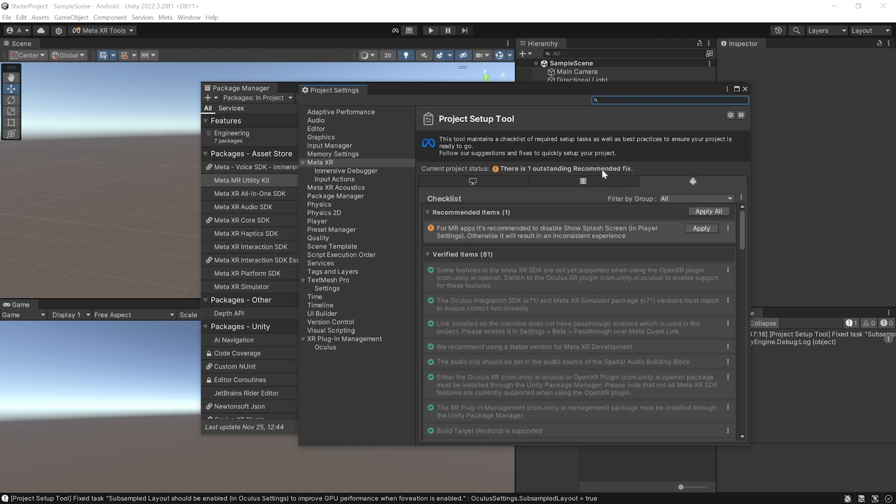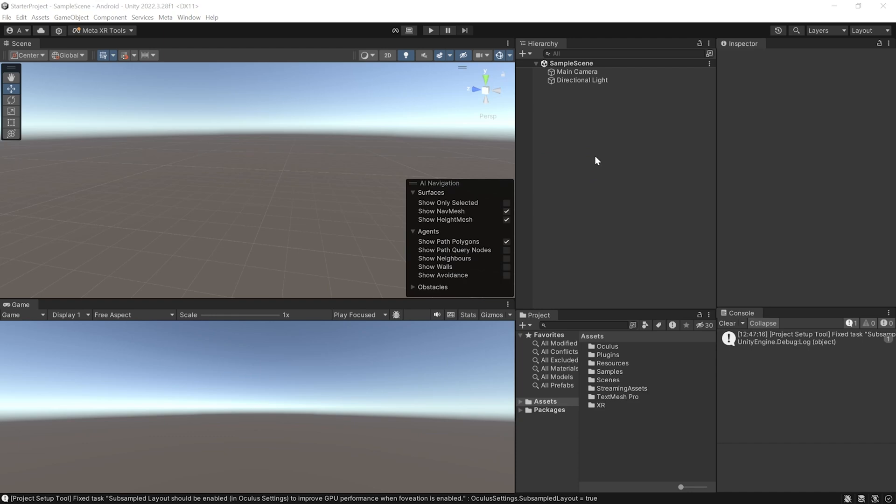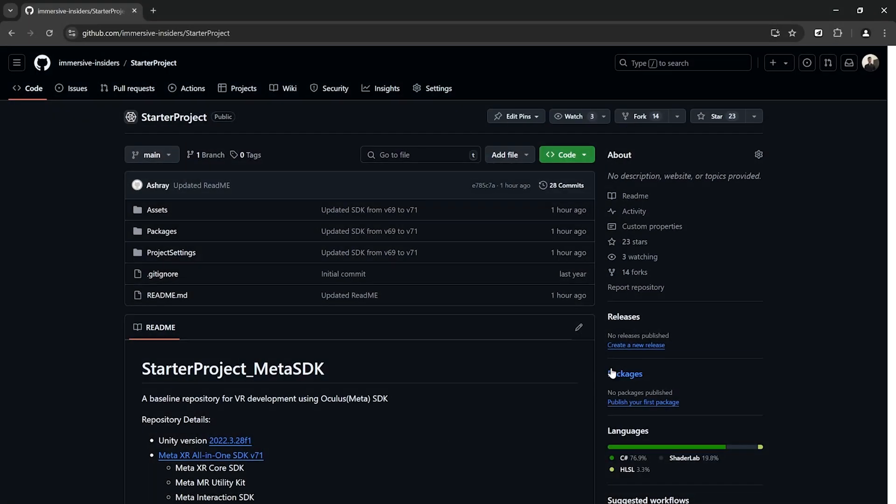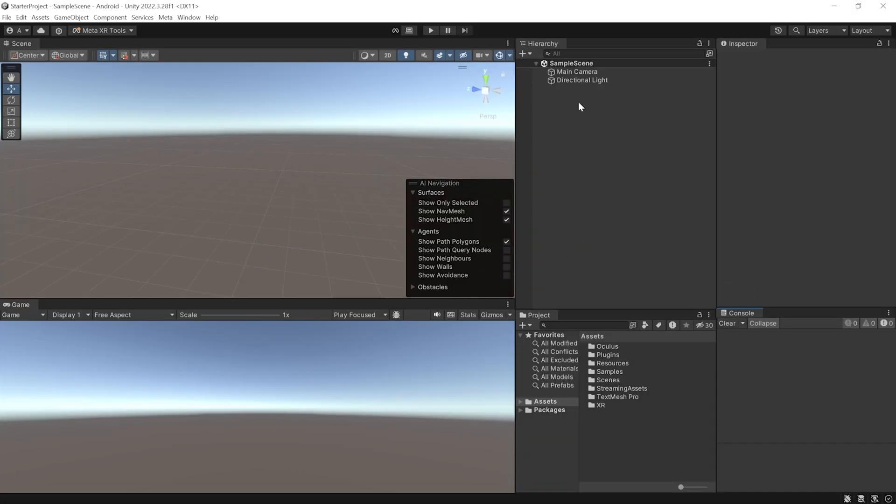Now, to make your life easier, you can download this base project which has been set up with everything from the GitHub link provided in the description below. Now, once you have your project ready, we can start to set up our scene.